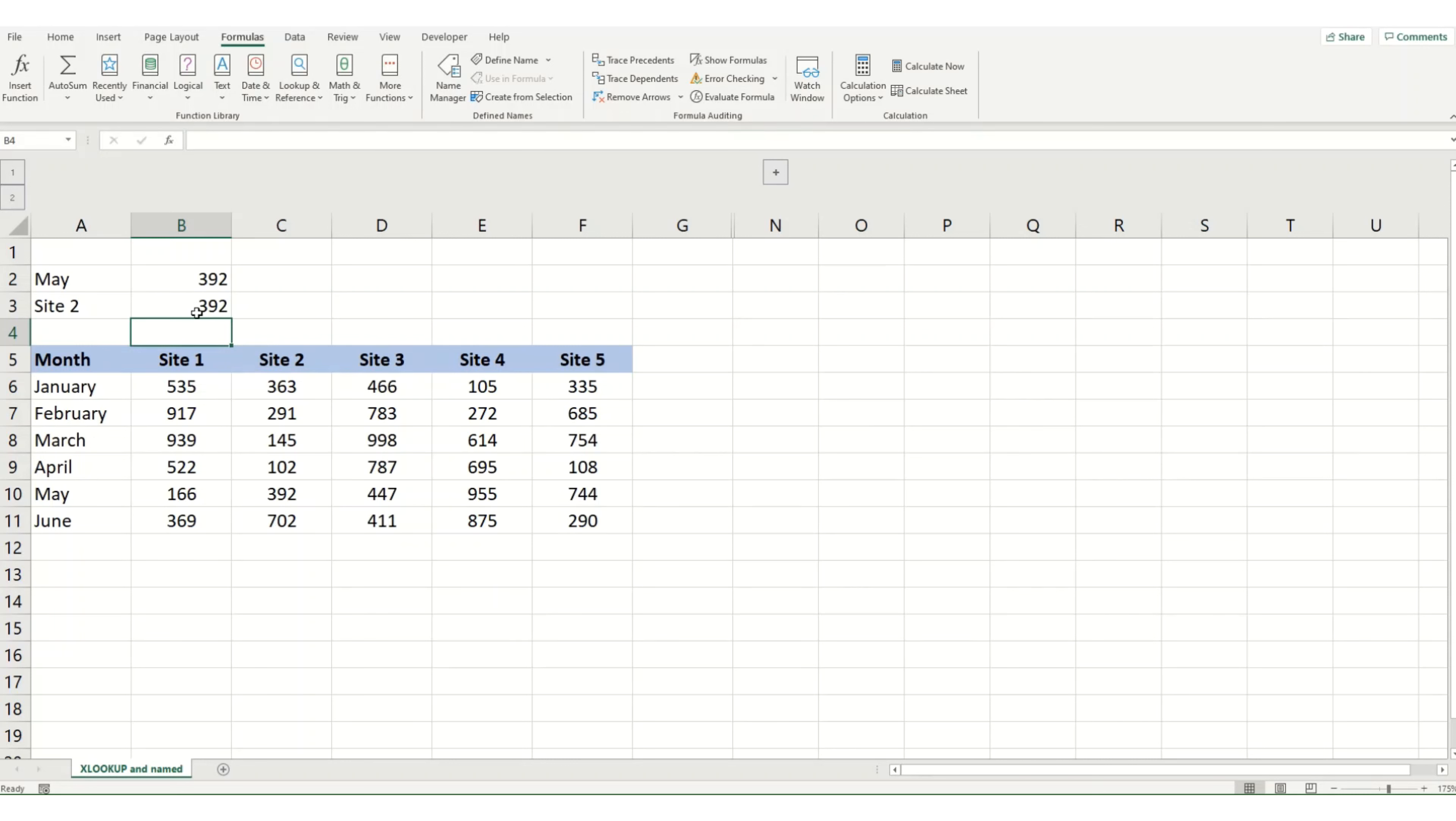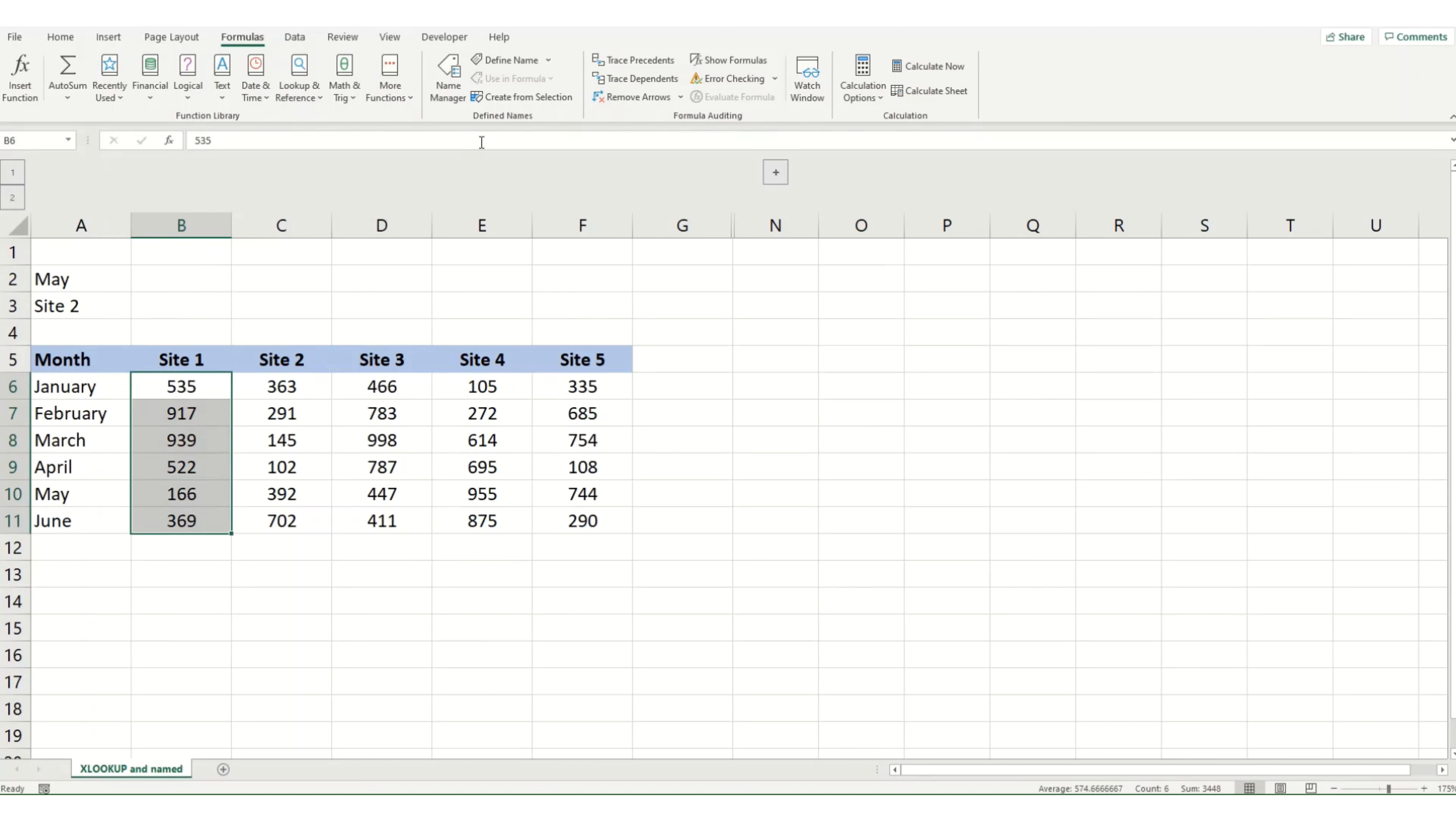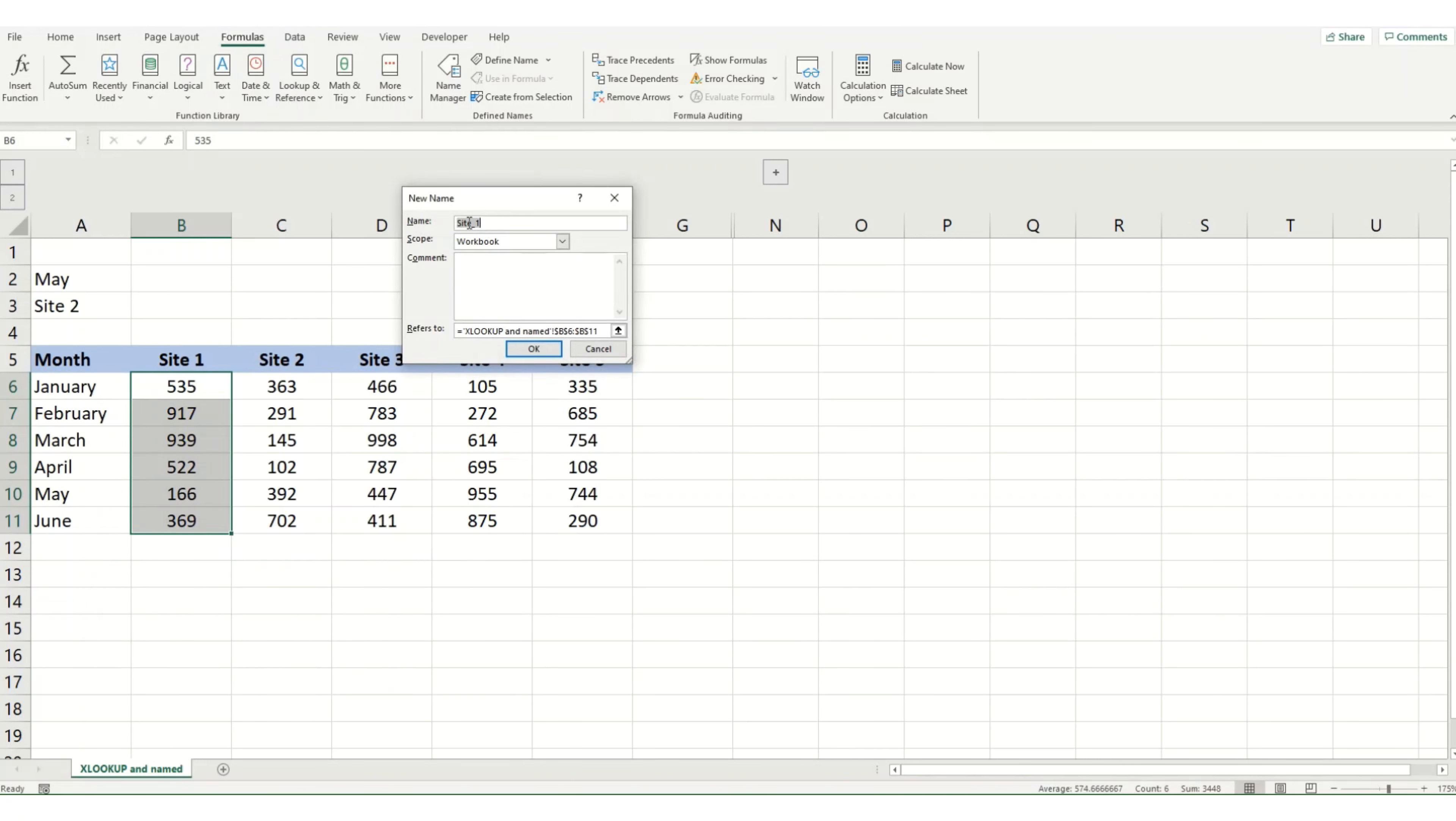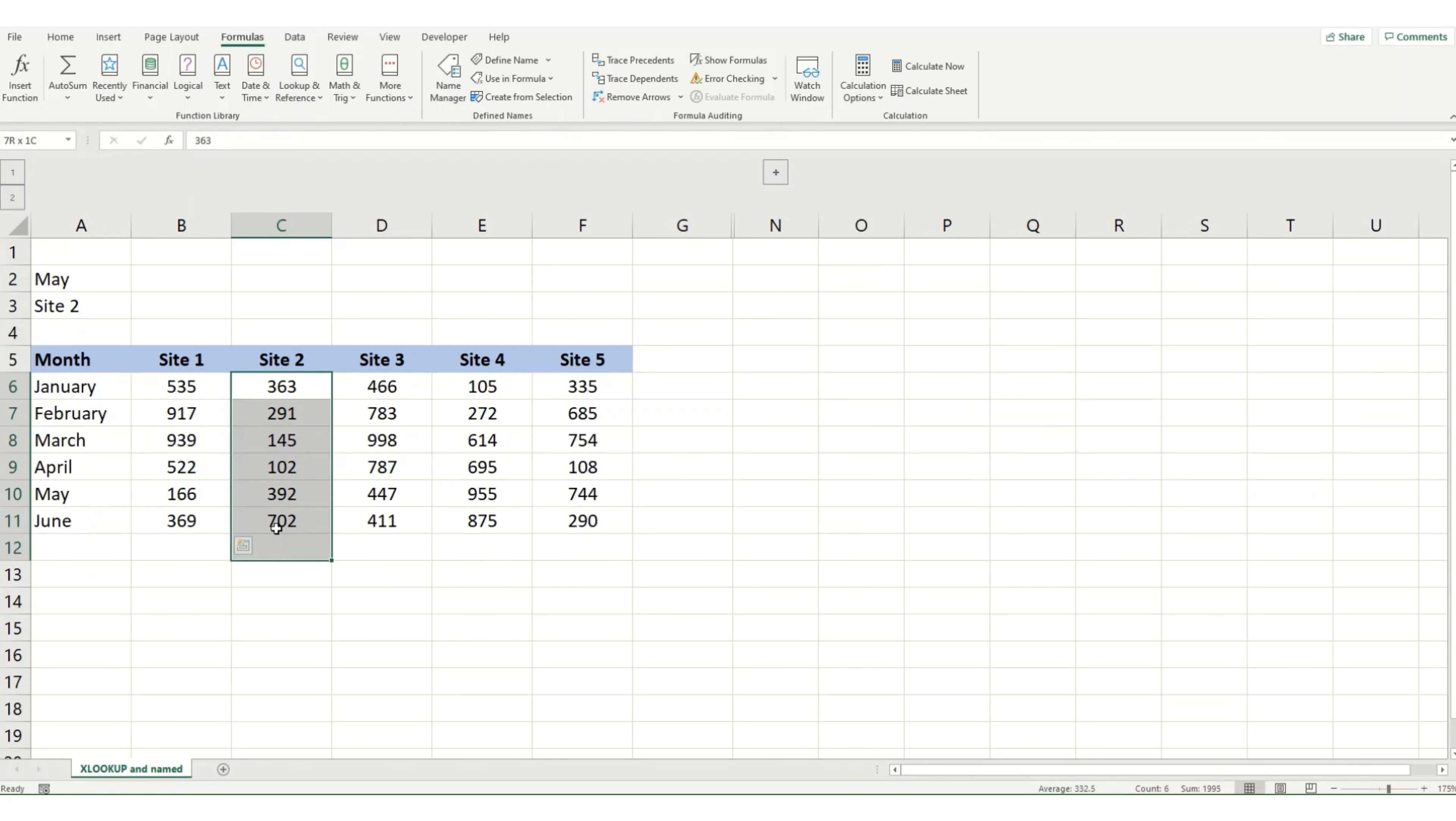But how does this look when we use it with named ranges? So what I'm going to do is I'm going to select my data for site 1. I'm going to come to define name in my formulas tab. When I click on this, it will give me a suggestion, site 1 for this data. And I'm going to repeat this for each of my other sites.